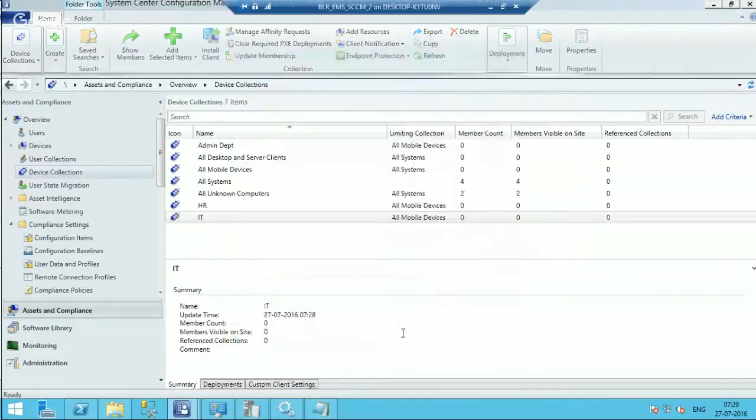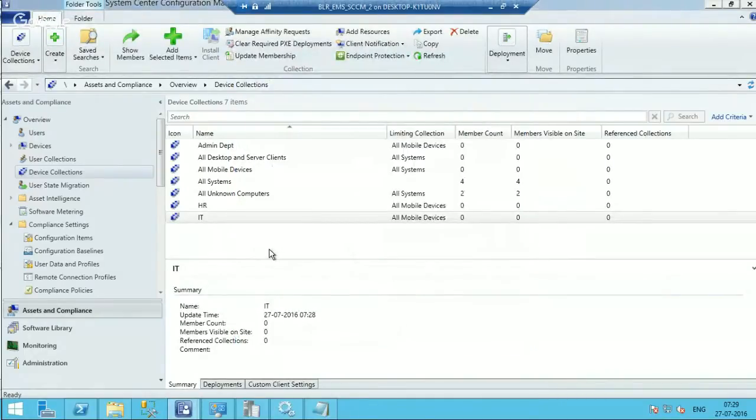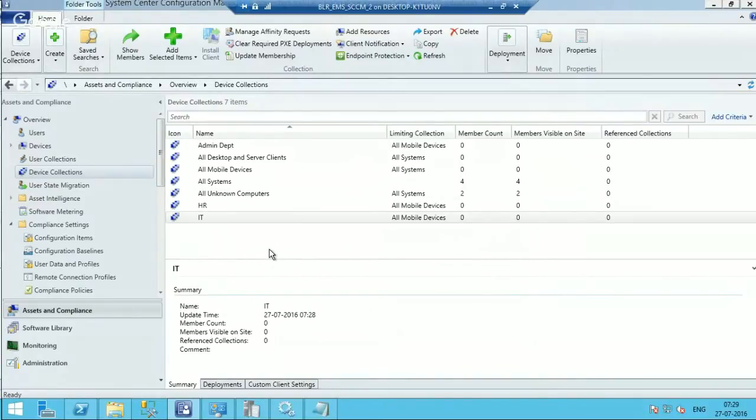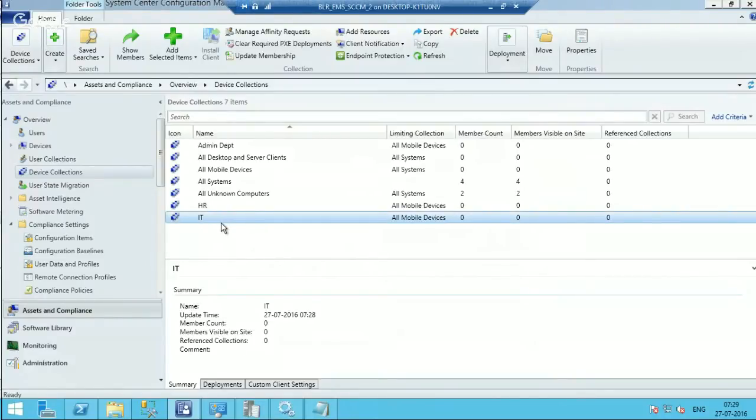Apply. Okay, so in this case when the user selects IT as a device category during the enrollment process, that particular device will automatically get added to IT device collections.